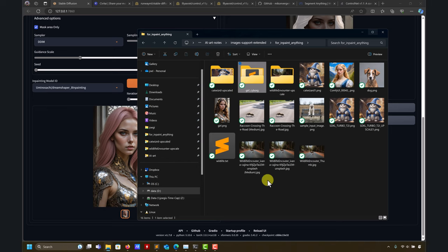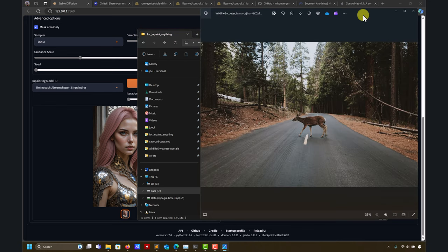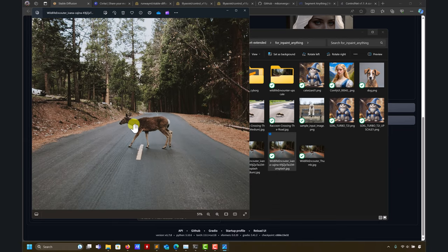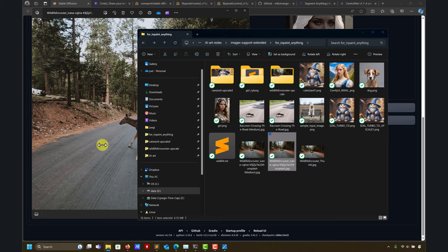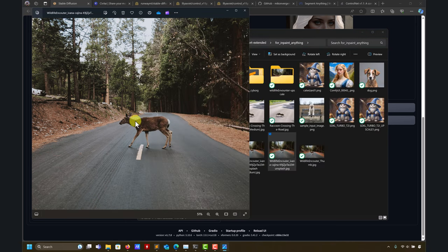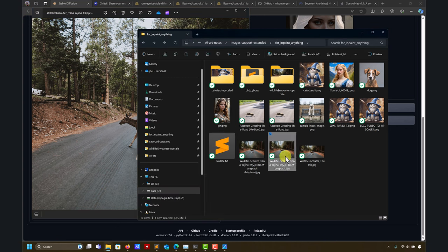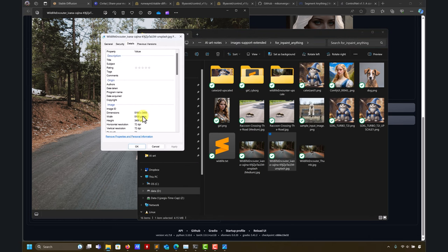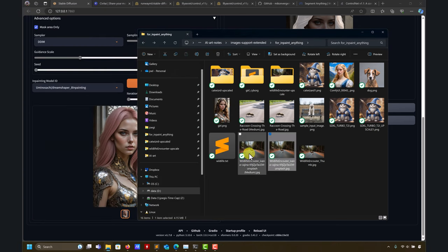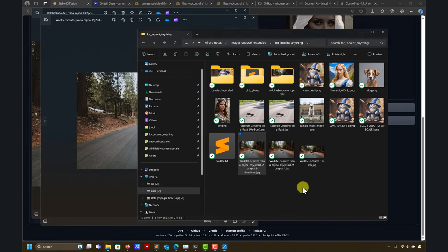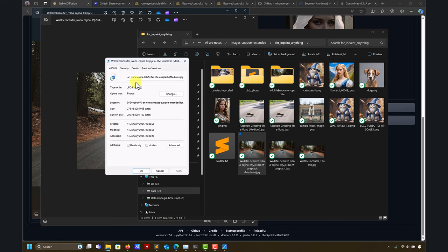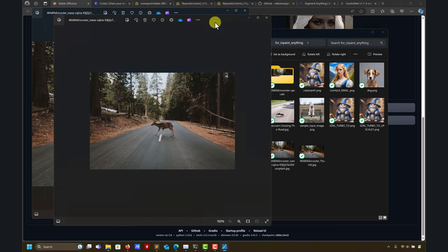Let me throw in a bonus case. This is an actual photo — a deer crossing the street. This is taken from the internet; credit to Ivana Kajina for the photo. I want to remove the deer. Also, always control the resolution: this is a high-resolution photo — no way my computer can handle it at full size in reasonable time. So I changed to medium resolution.